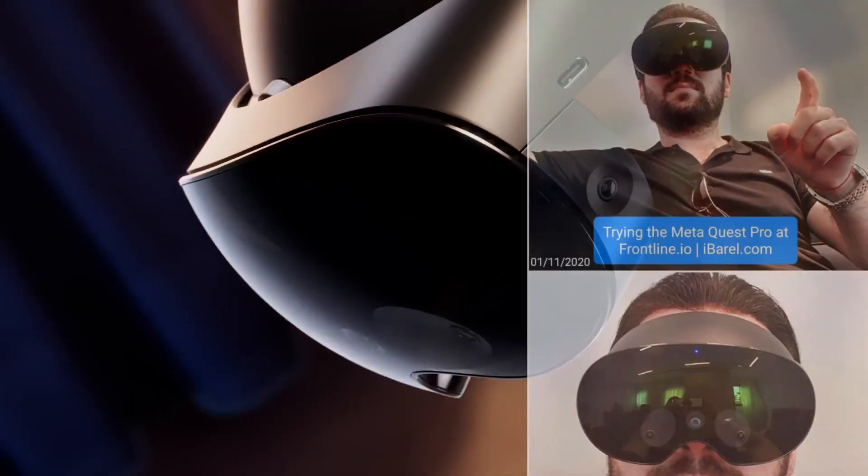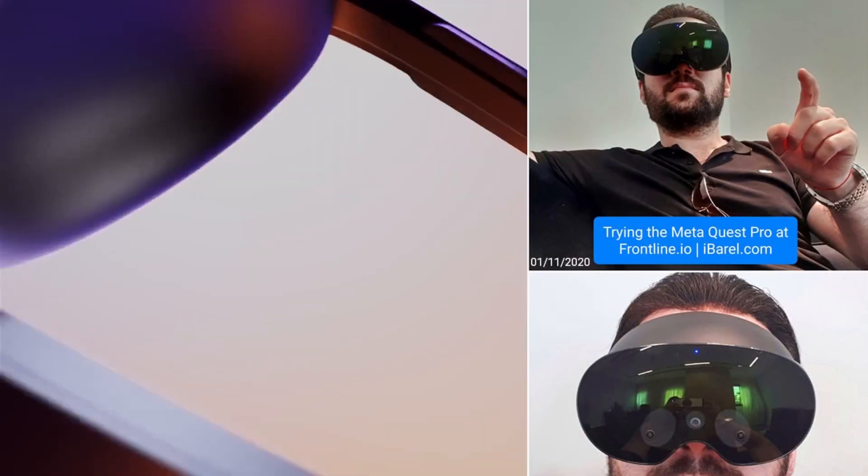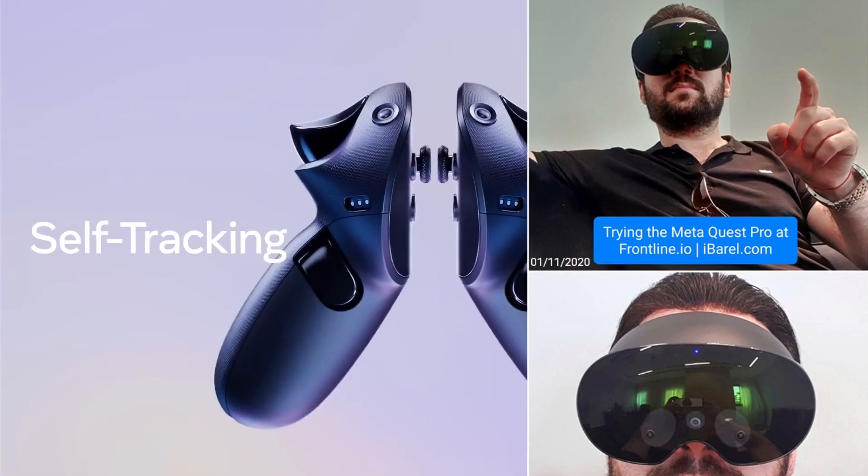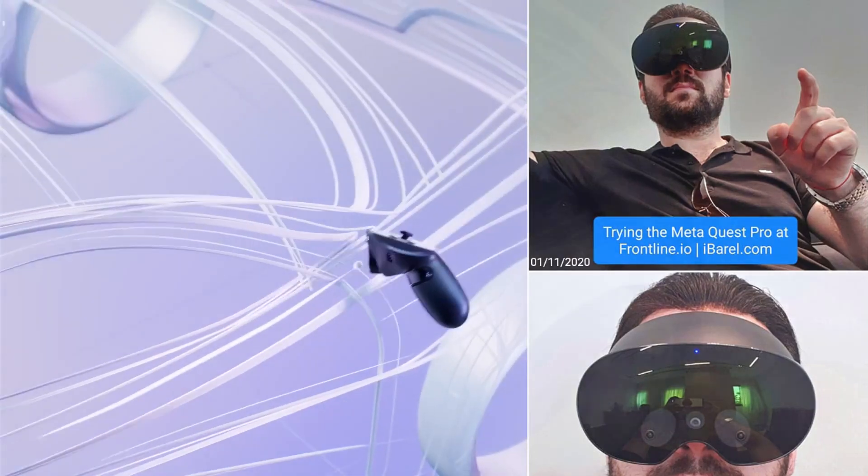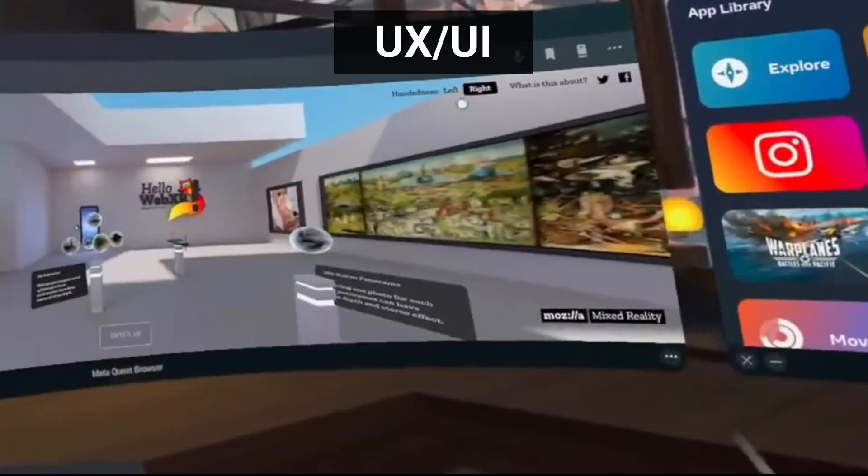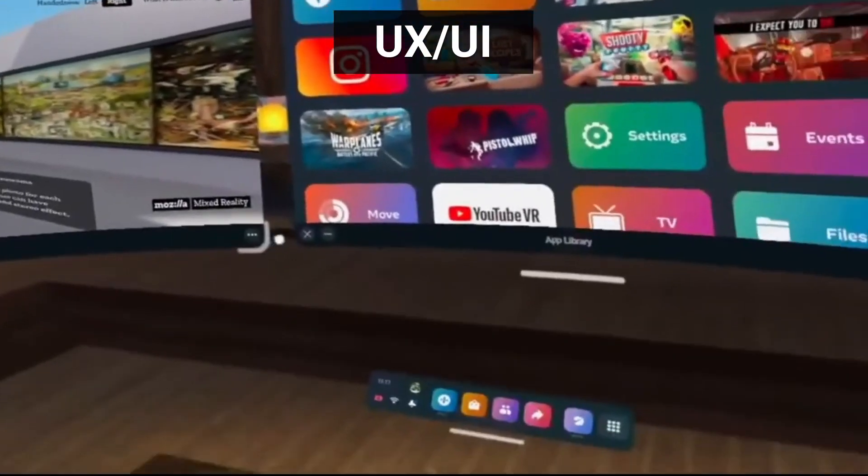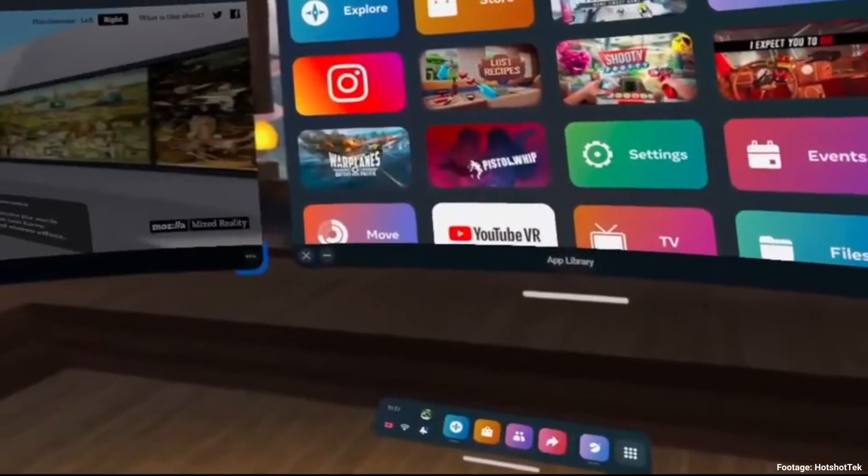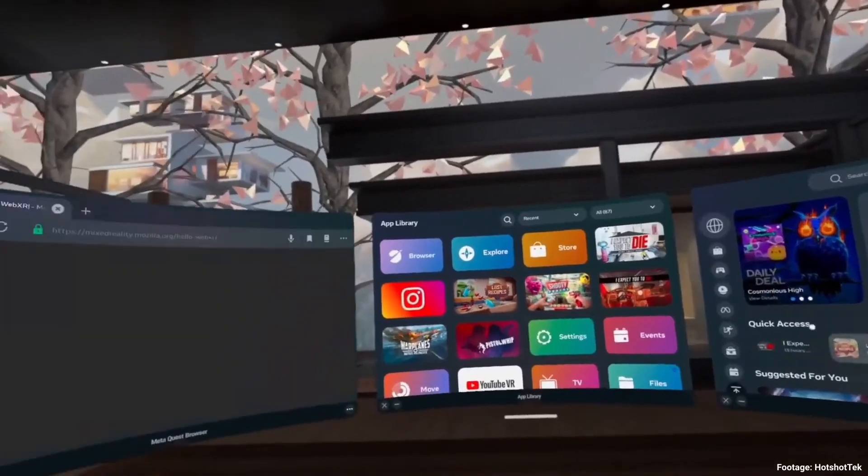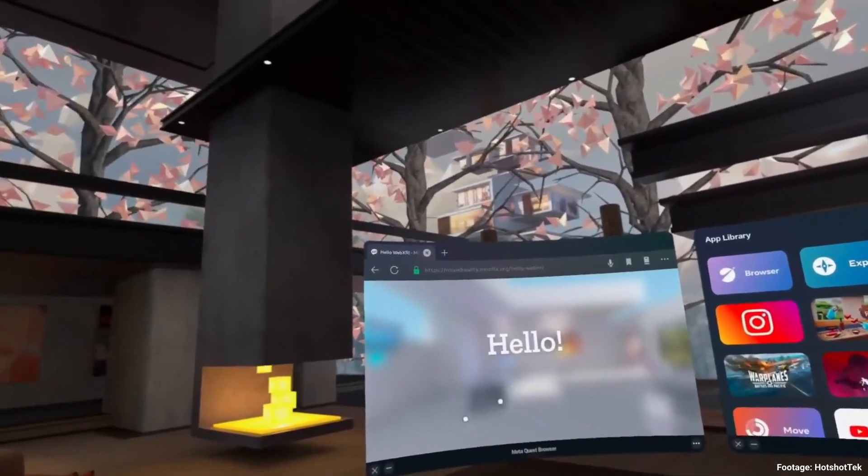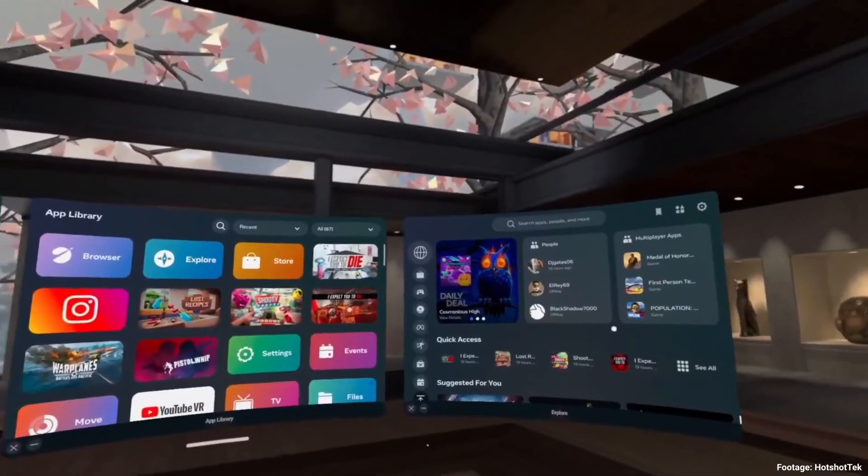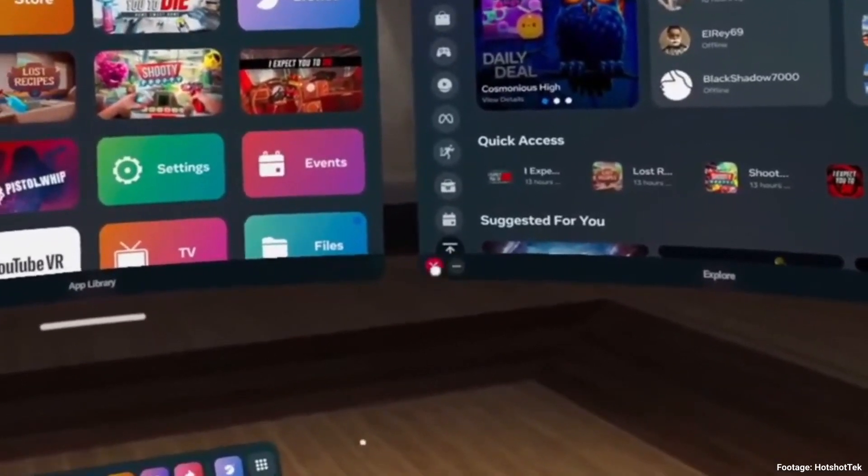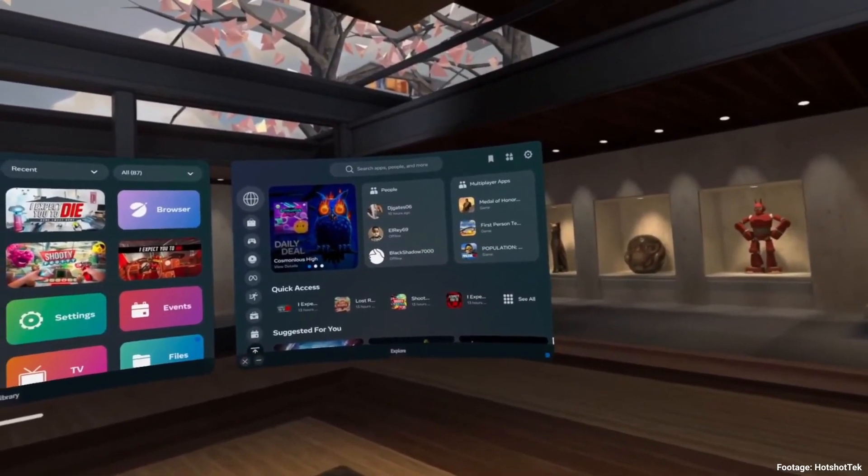Okay, so I'm reviewing the Meta Quest Pro right now. Overall, as for user interface, they've made some changes in the dock area. Now it looks more like the dock from iOS and iPad OS. They've also added something that is very Apple-y, for example, the X button is red and the minimize button is yellow, that's exactly Apple.